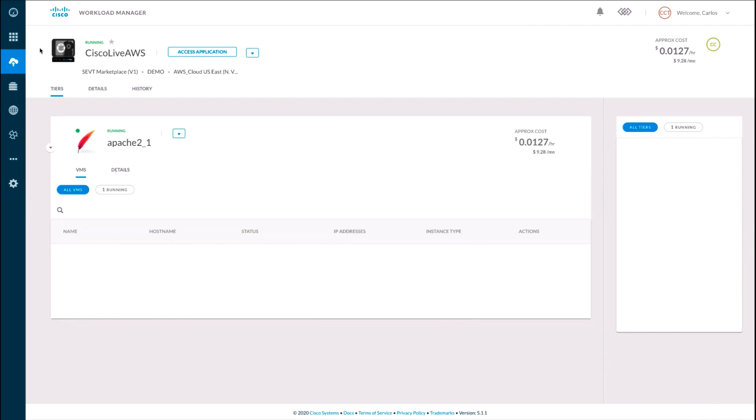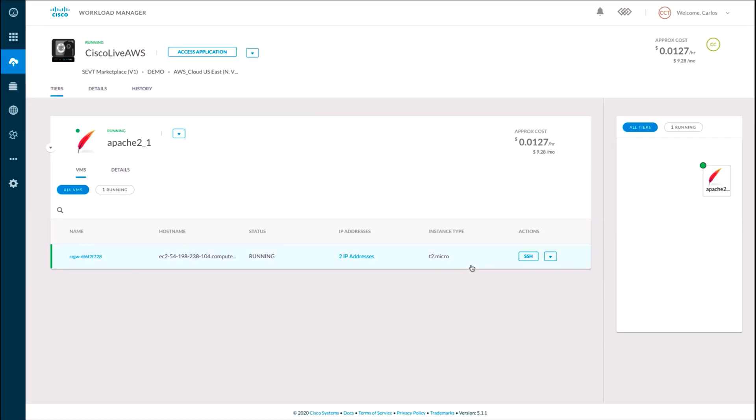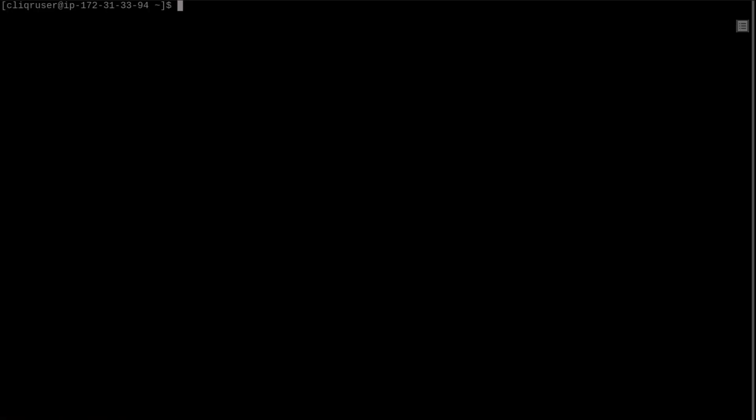After a few minutes, I have a fully functional web application running on the cloud I chose, which is Amazon in this case. And I can access the web page directly from Cloud Center or even the instance that is hosting this web page through SSH without having to store any private key files myself.